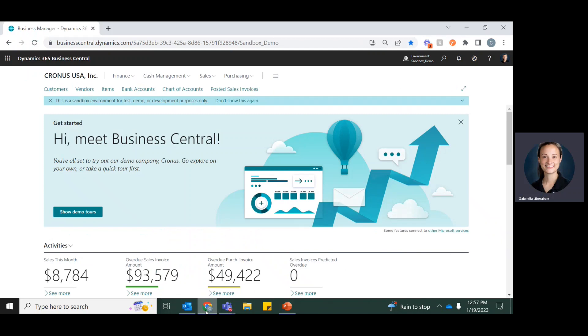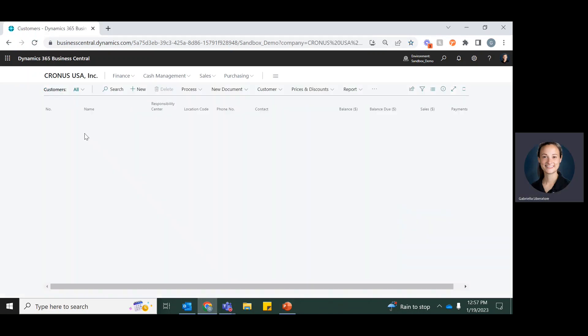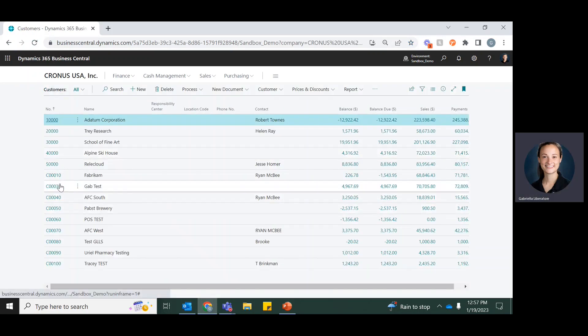So to get started, I'll open up Business Central and I'll open up a customer card.